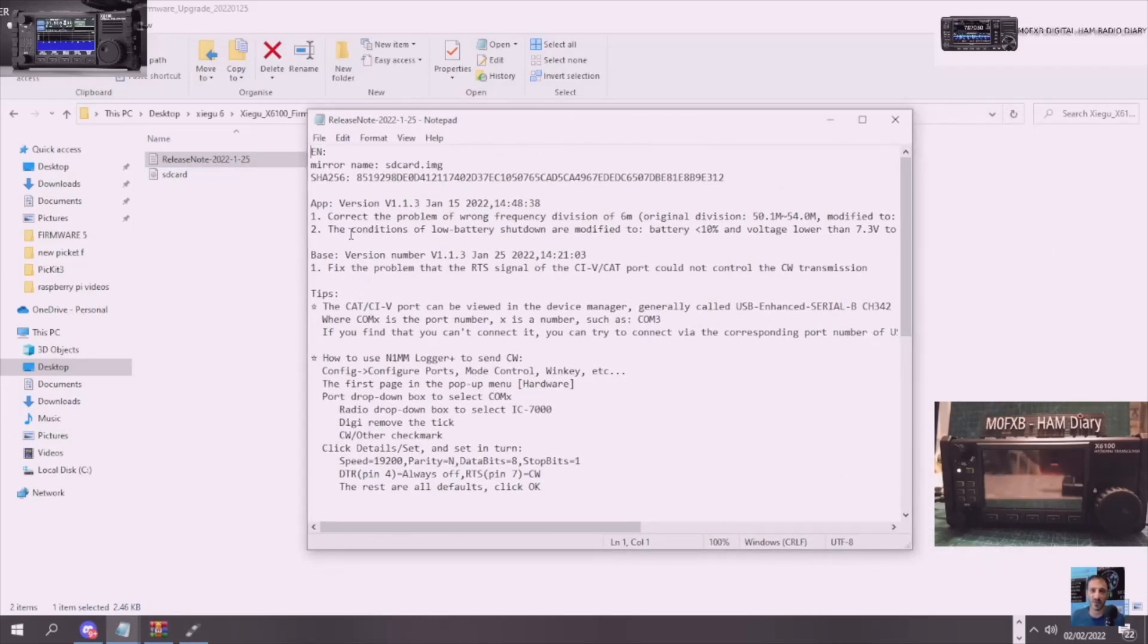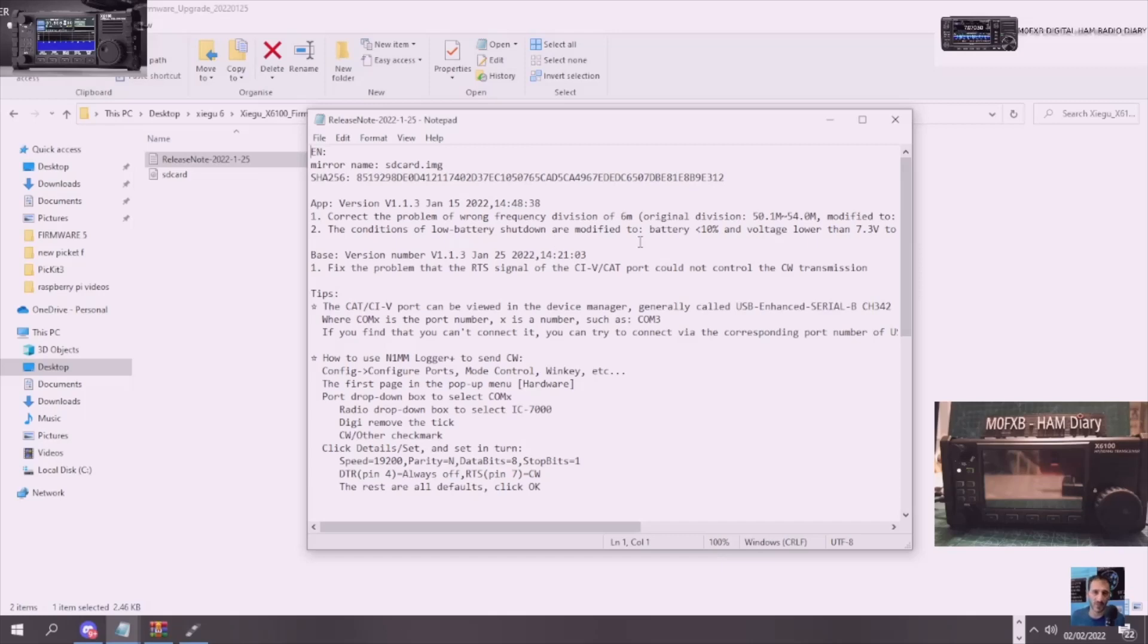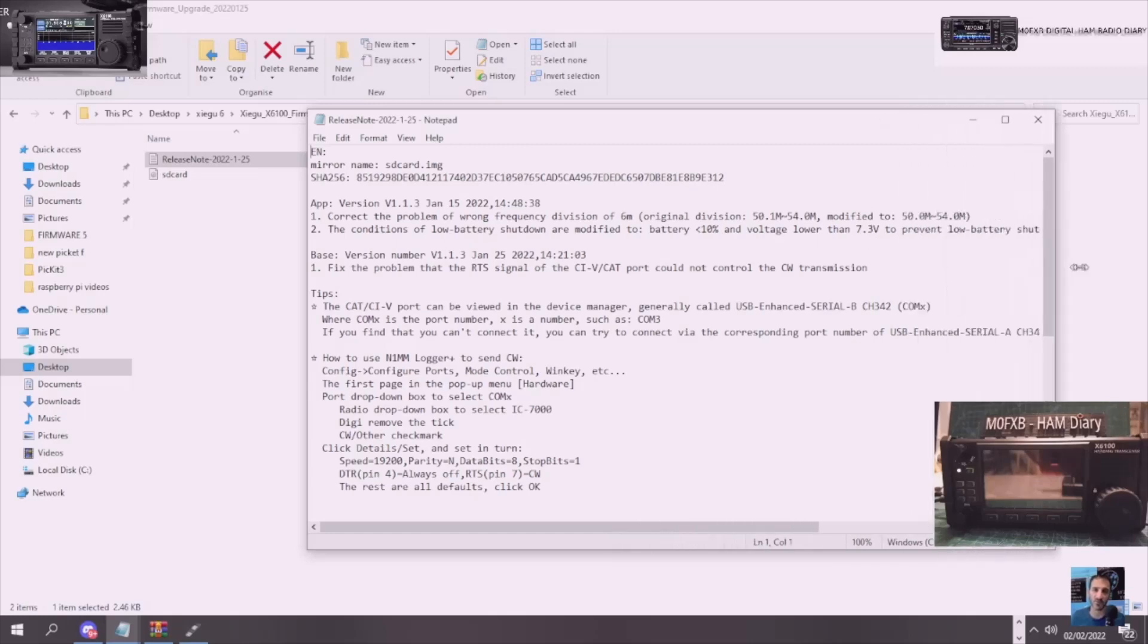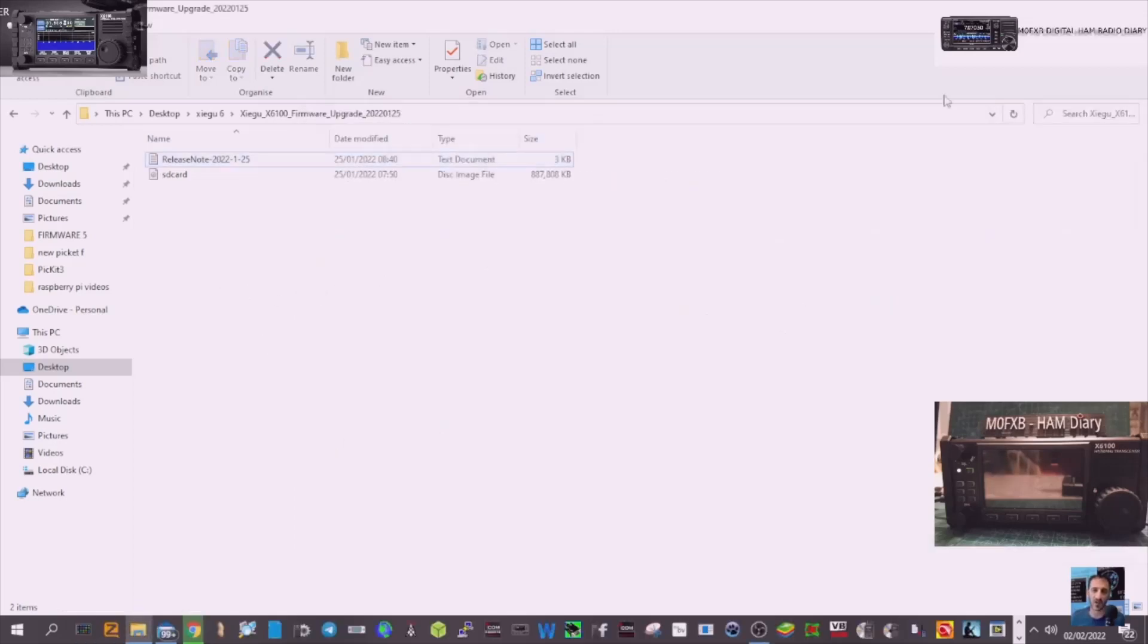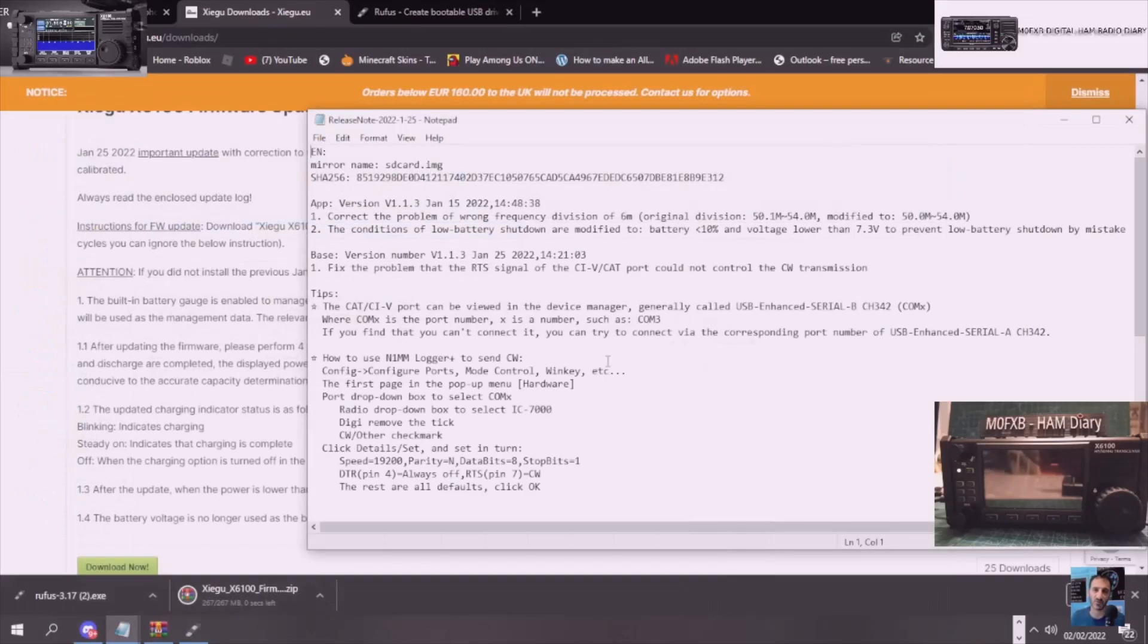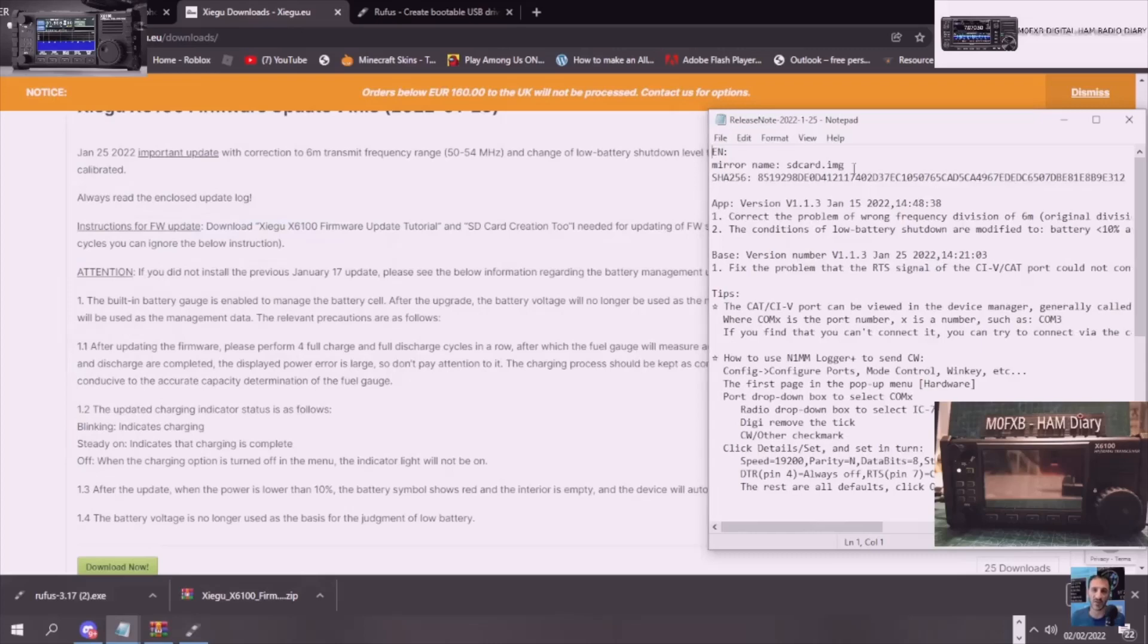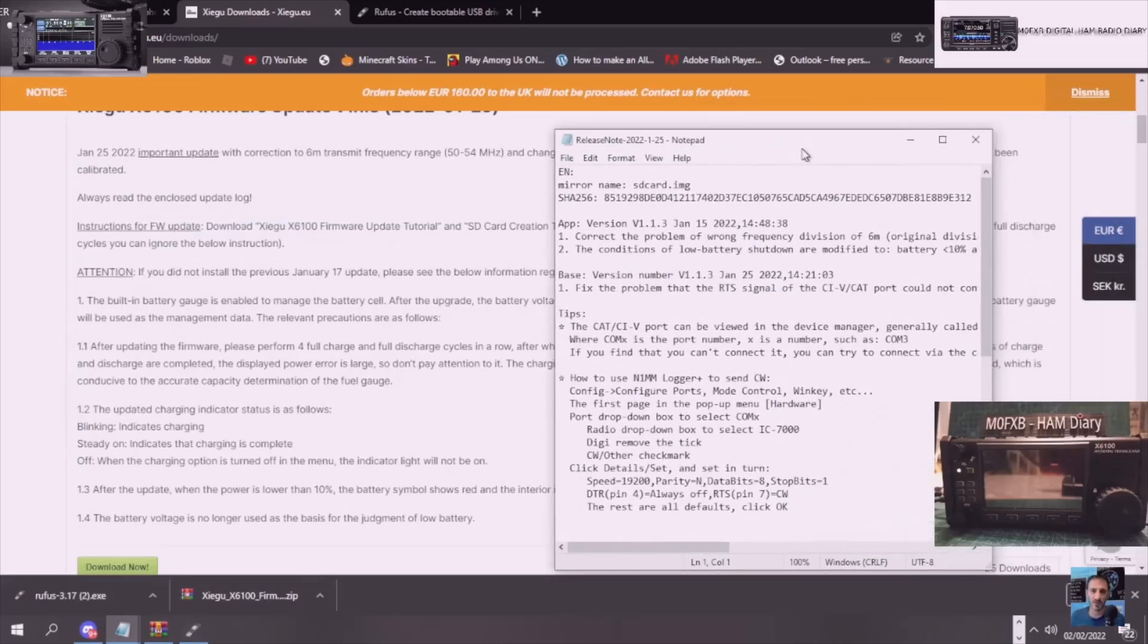So it's corrected the problem with the wrong frequency division of six meters, modified the condition of low battery shutdown are modified to battery 10% and voltage lower than 7.32 to prevent lower shutdown by mistake. The base version number fixed the problem that the RTS signal of the CIV cat port could not control the CW transmission. And the other thing it's also saying is it makes sense if you've never done this before, a firmware update to fully charge and fully discharge the battery four times for it to work properly. So take that advice.